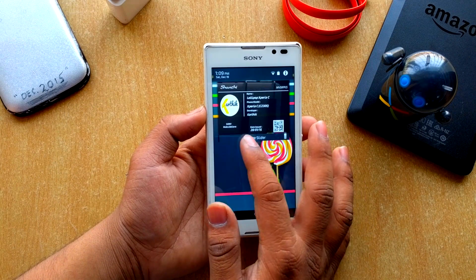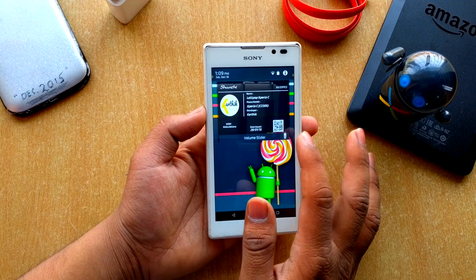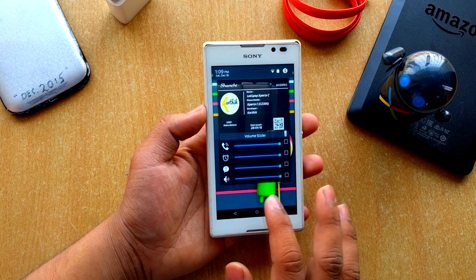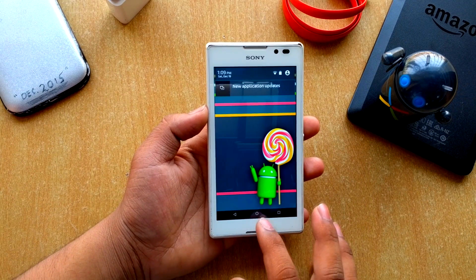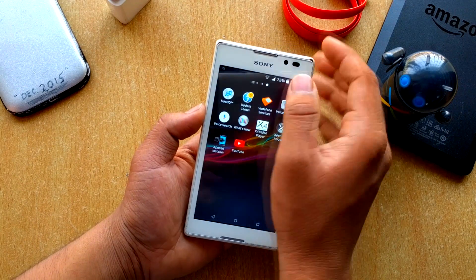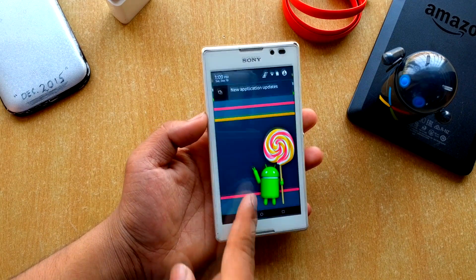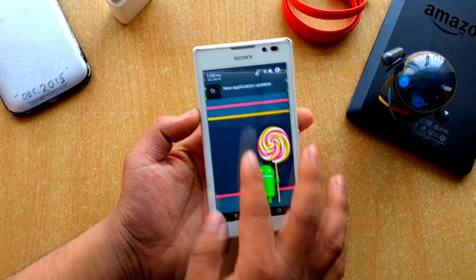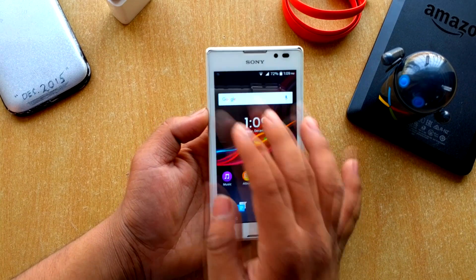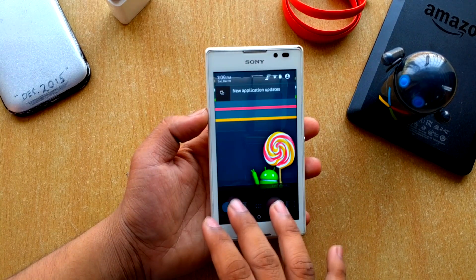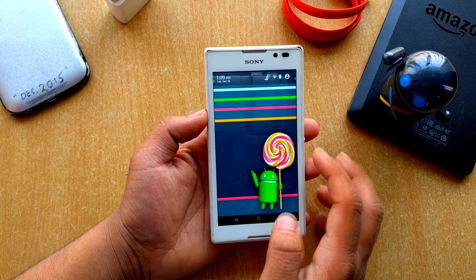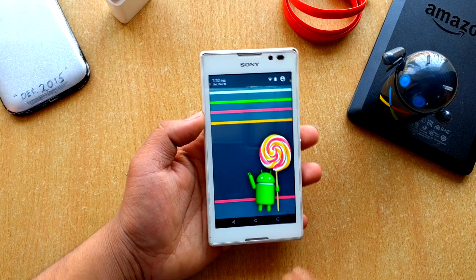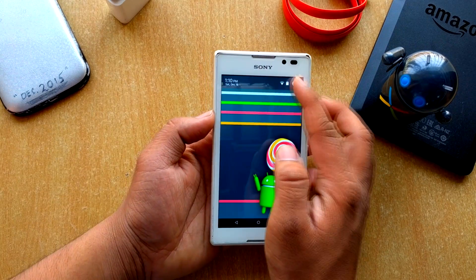You get a volume slider as you can see here. I'm not sure where the quick toggles are — they seem to appear and disappear at the same time. Double-tapping does nothing, so the quick toggles are yet to be tested.